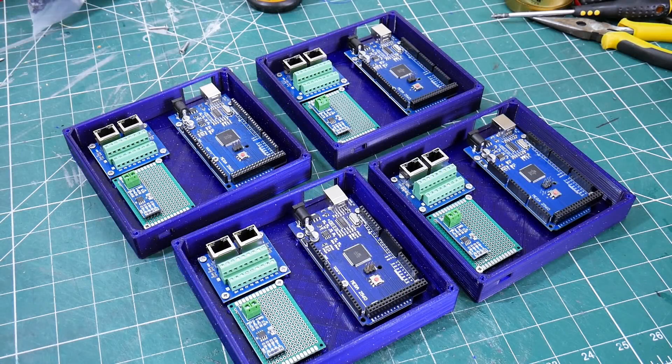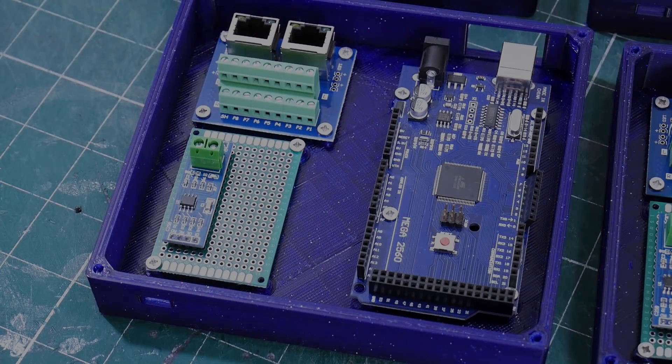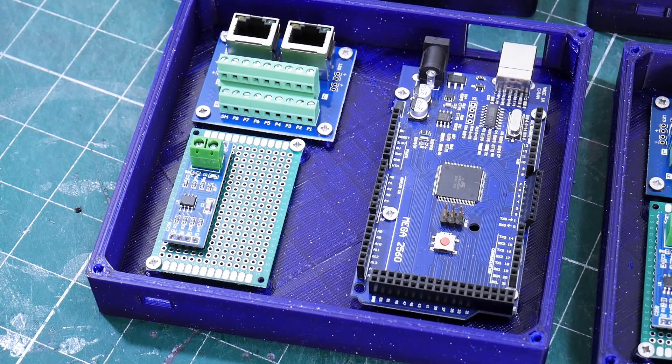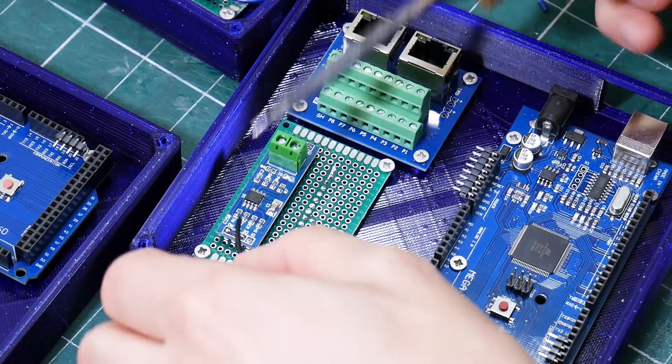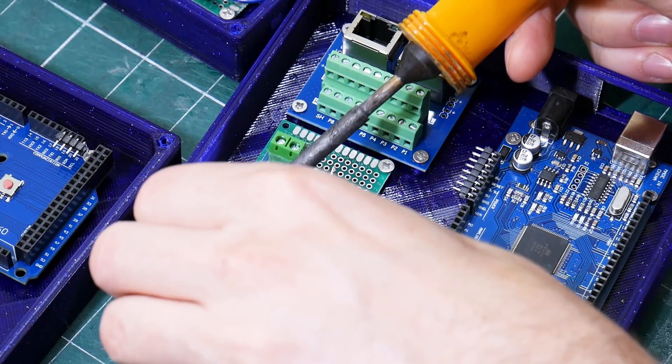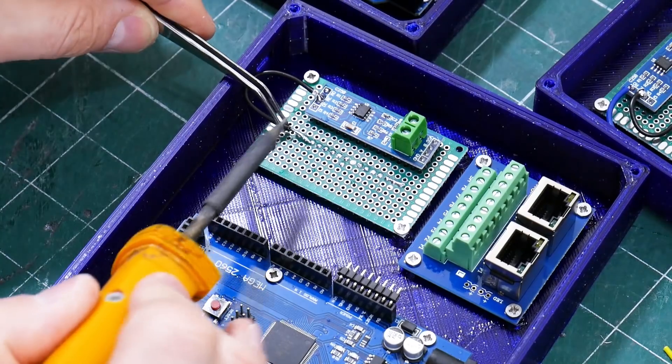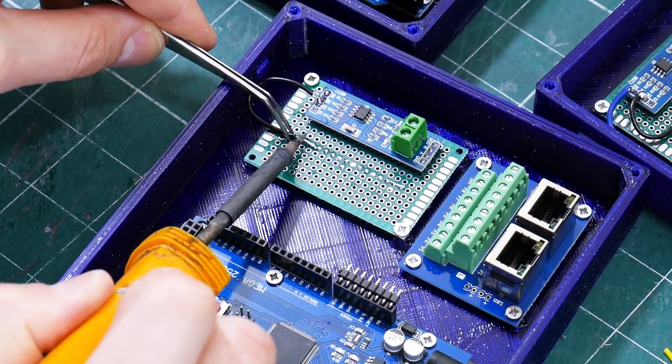I then 3D printed a box for each unit that holds an Arduino Mega, a Max 485 conversion for the RS485 for DMX, and a dual RJ45 breakout which is going to allow me to daisy chain the units.